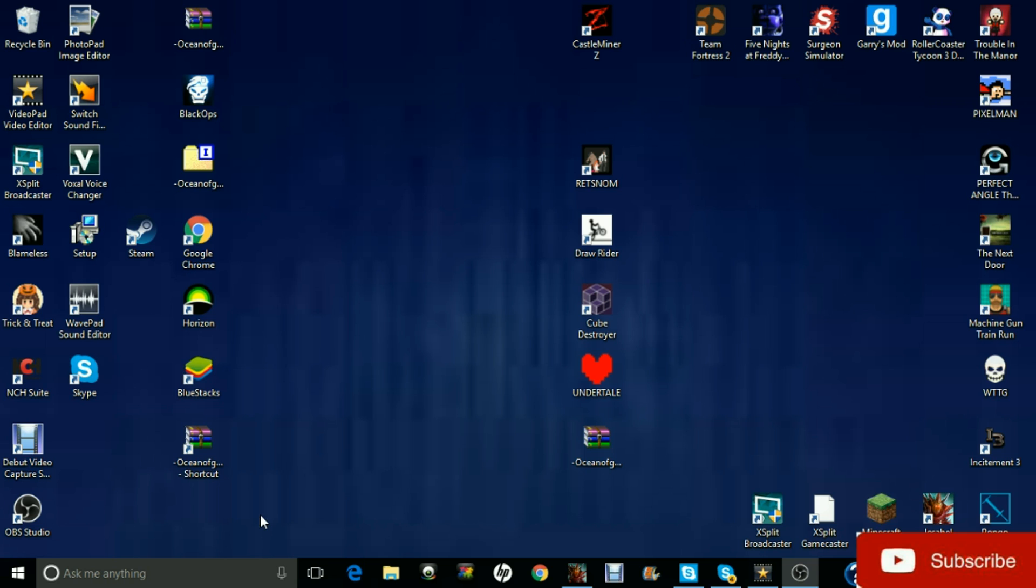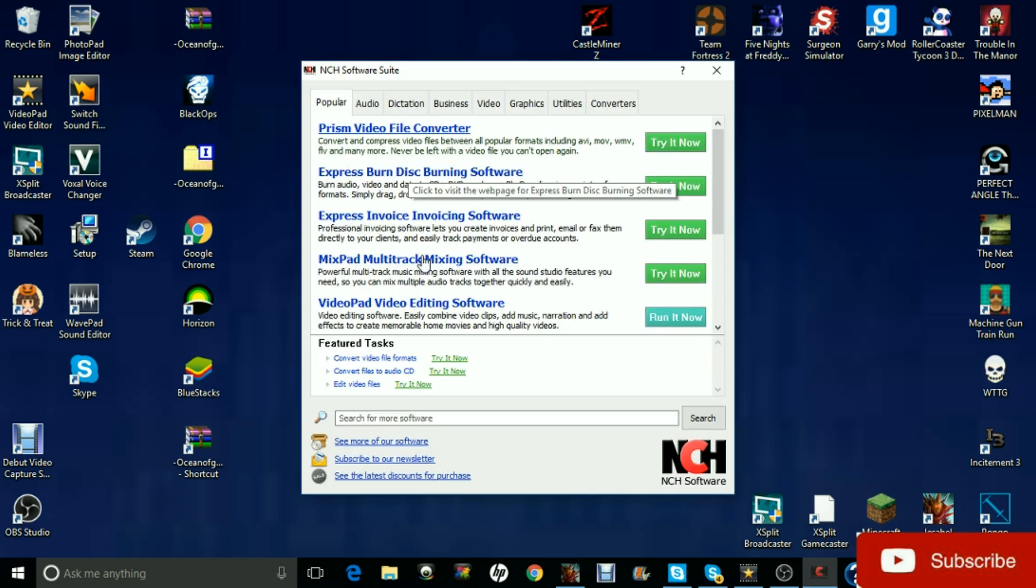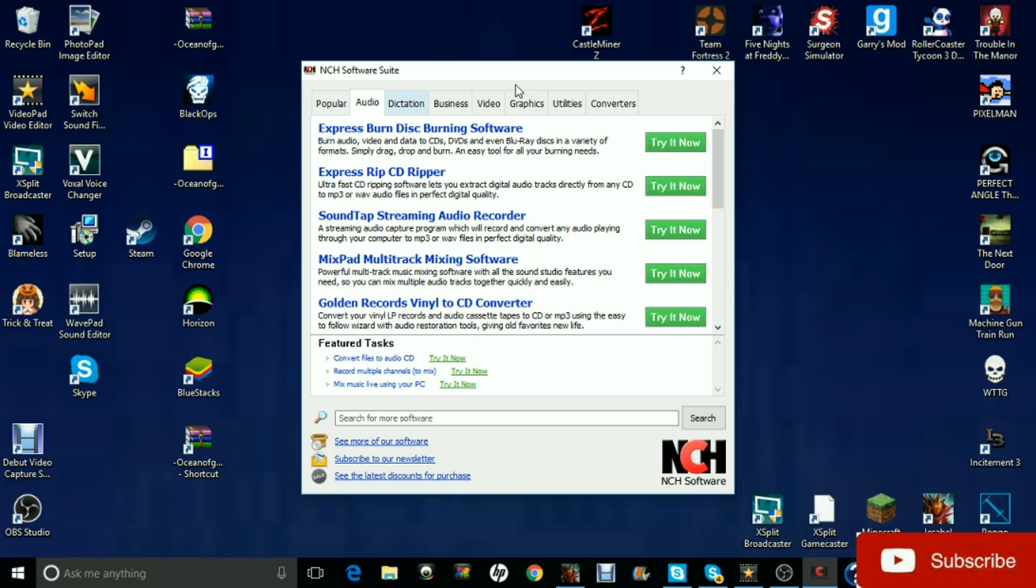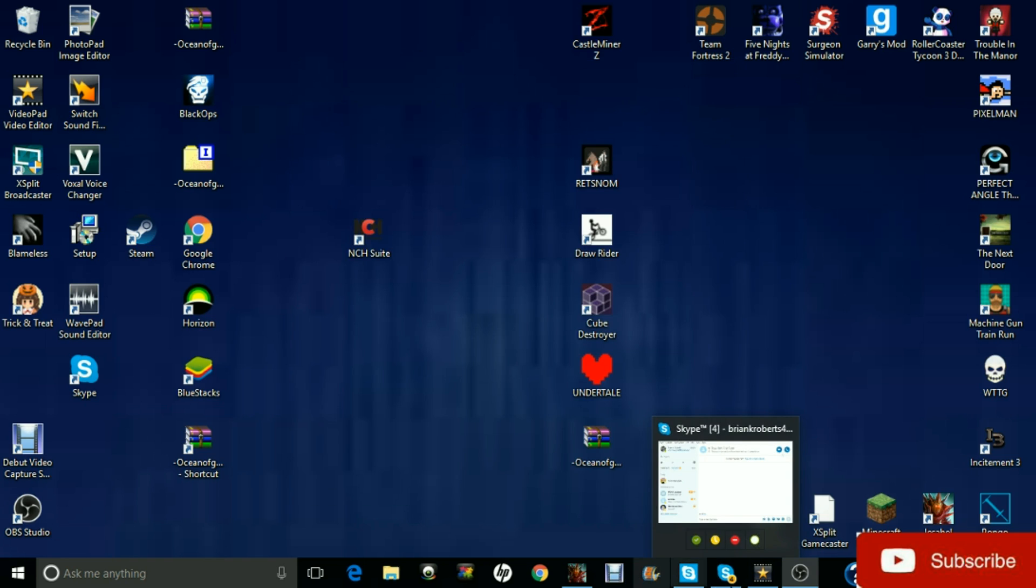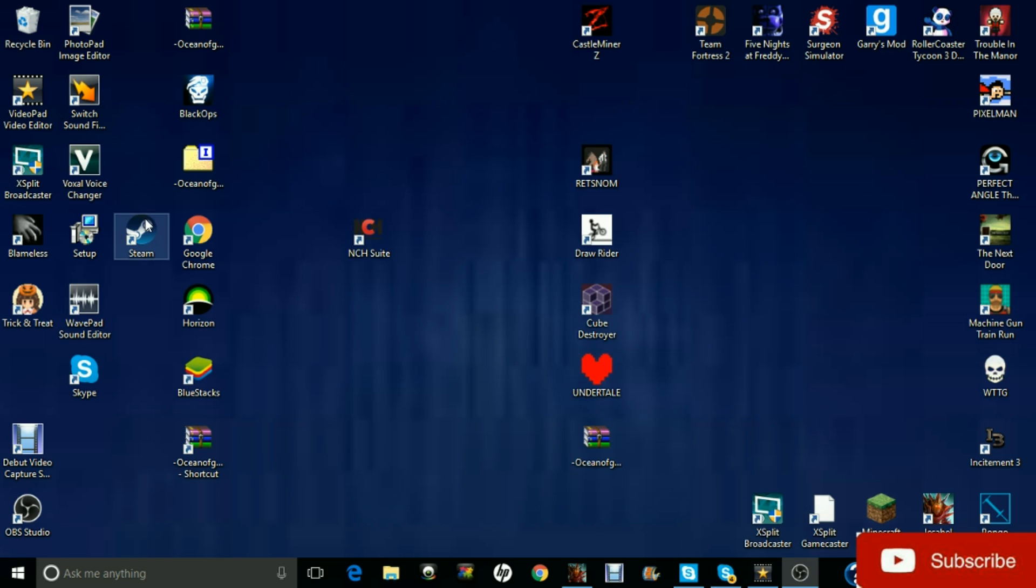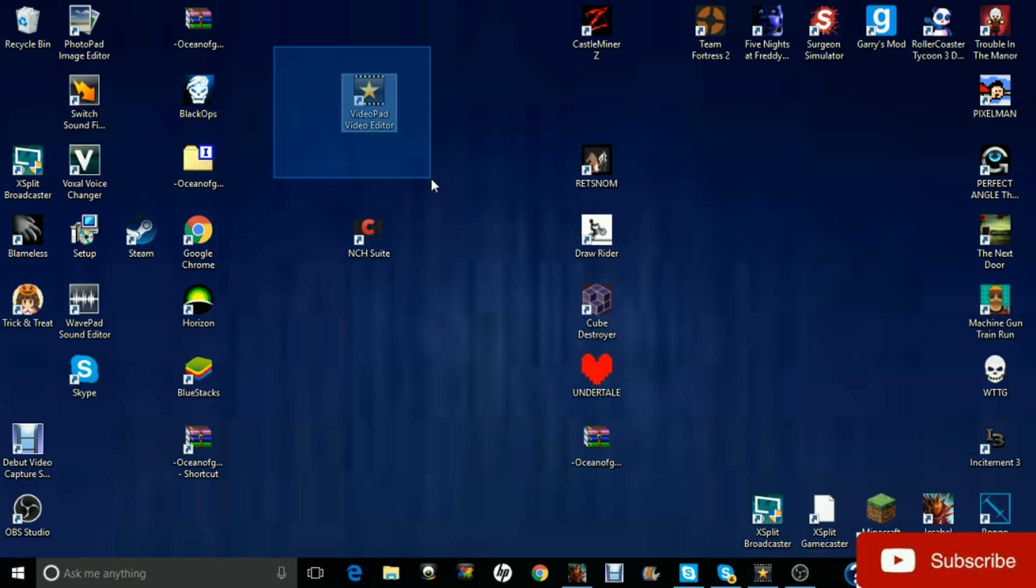Now with the download comes NCH suite, which kind of gives you a sneak peek of their other kind of software that they have for your YouTube or whatever you are using. So say I want to open it up, here it is. It looks just like that.